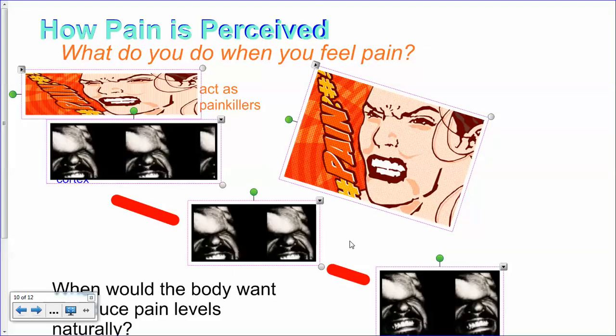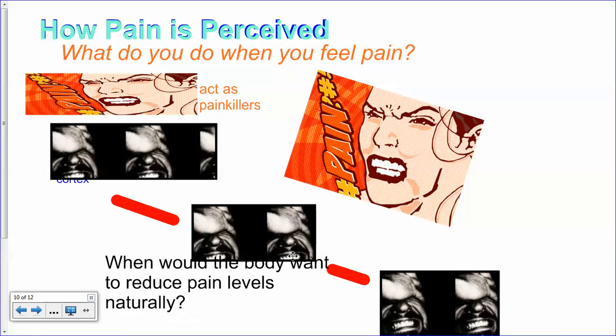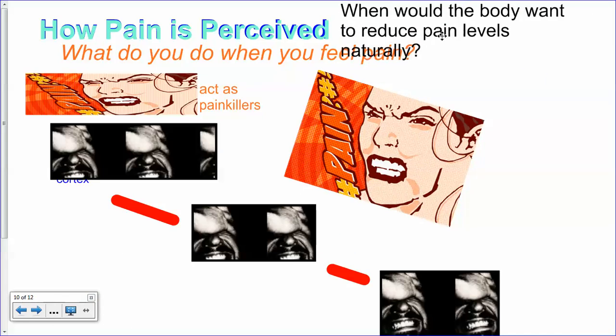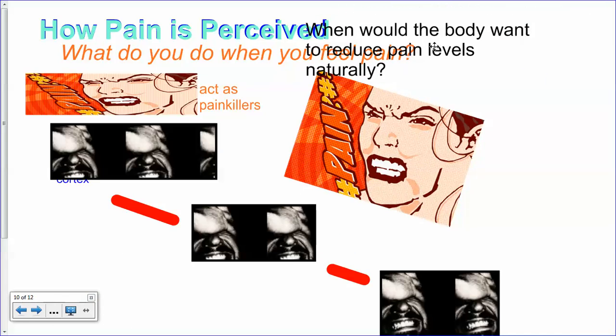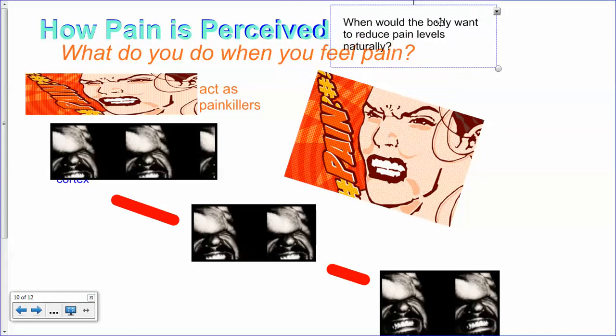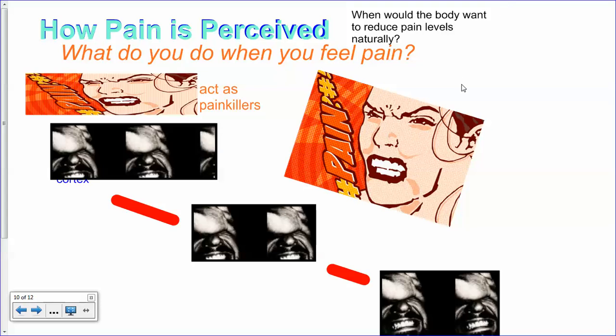Pain is a good thing. If someone stabs you in the back — literally — and you don't feel the pain and you don't see the blood leaking out, if you have no sensation of that, that's not a good thing. You won't do anything to try to stop the bleeding and eventually you'll pass out and die from blood loss. Pain is there to tell us that something is wrong in the body.